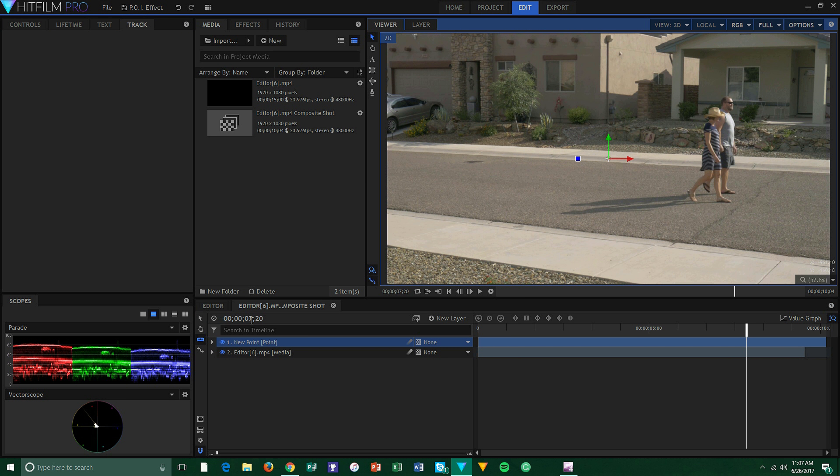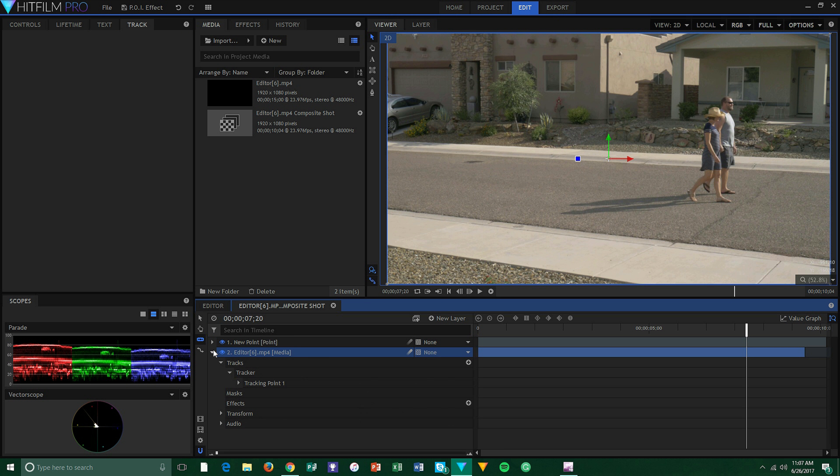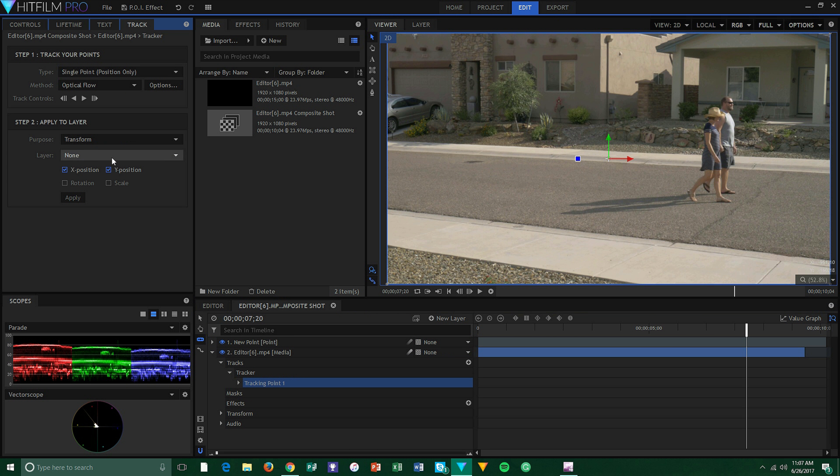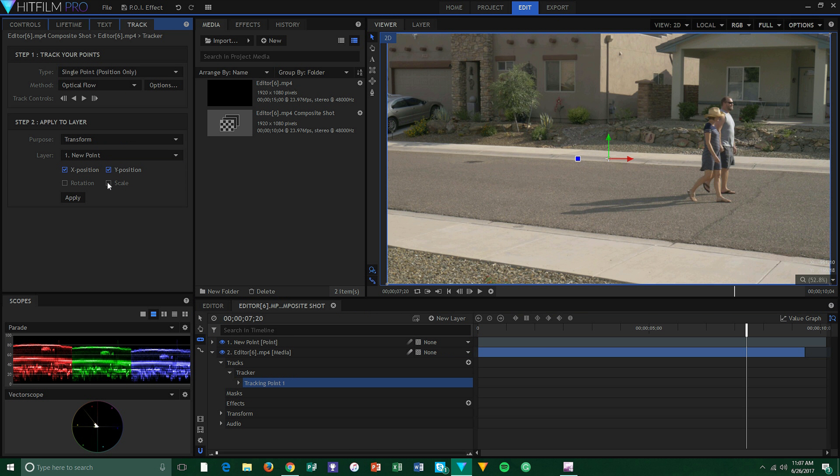Once we have our track, we need to parent that to a new point layer and select Scale, Rotation, and Position.